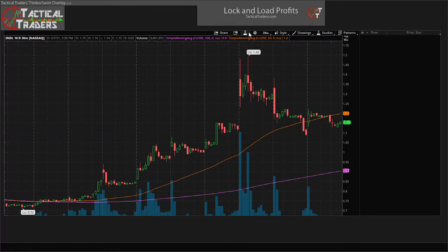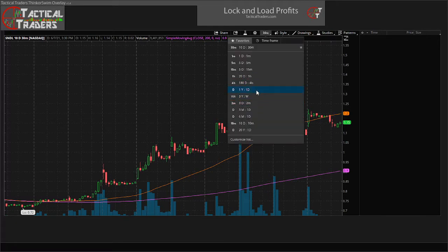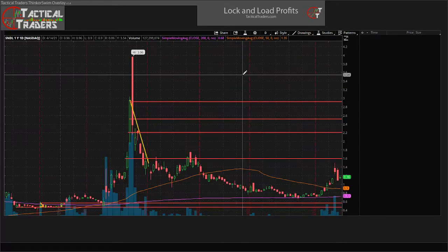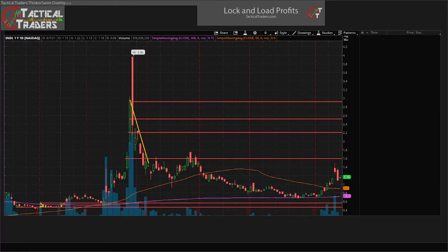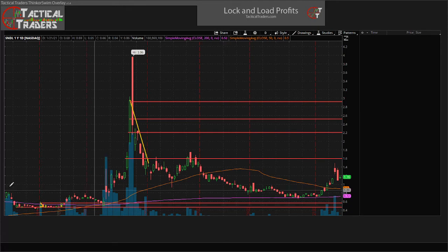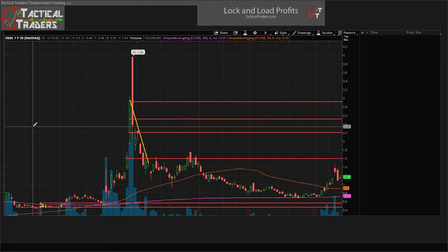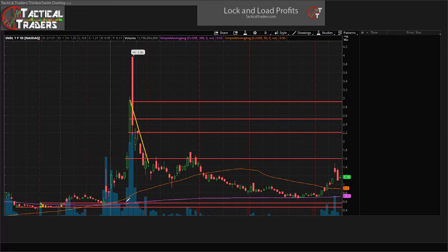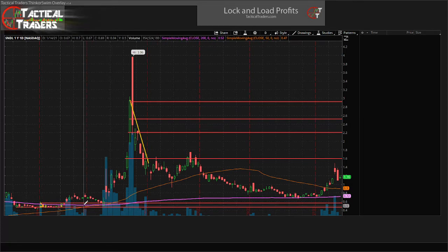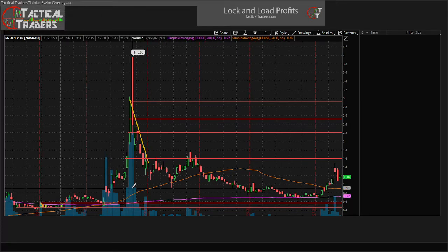Let's zoom out first and look at the yearly chart. I do have some old drawings on this — we did map out this chart a while back. You can go back on the channel; I believe we actually mapped this out way before it hit three dollars, when it was roughly around 20 cents. So this was a big mover for us and we definitely kept it on our radar.